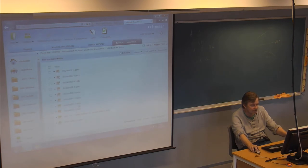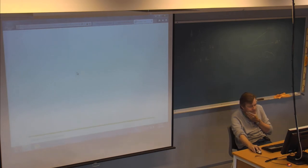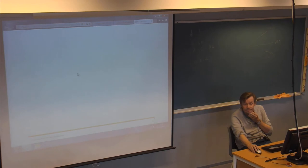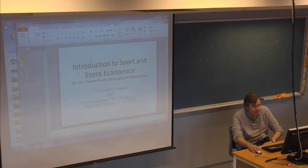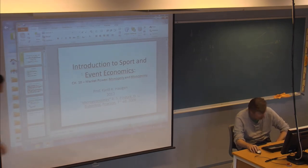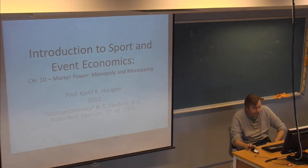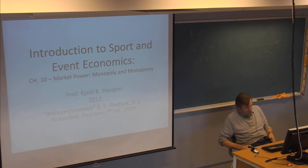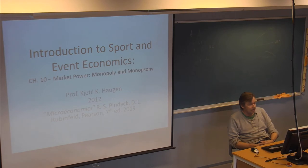So the lecture part is here — Chapter 10. In this chapter we discuss market power, monopoly, and monopsony. Have you heard about the term monopsony before?